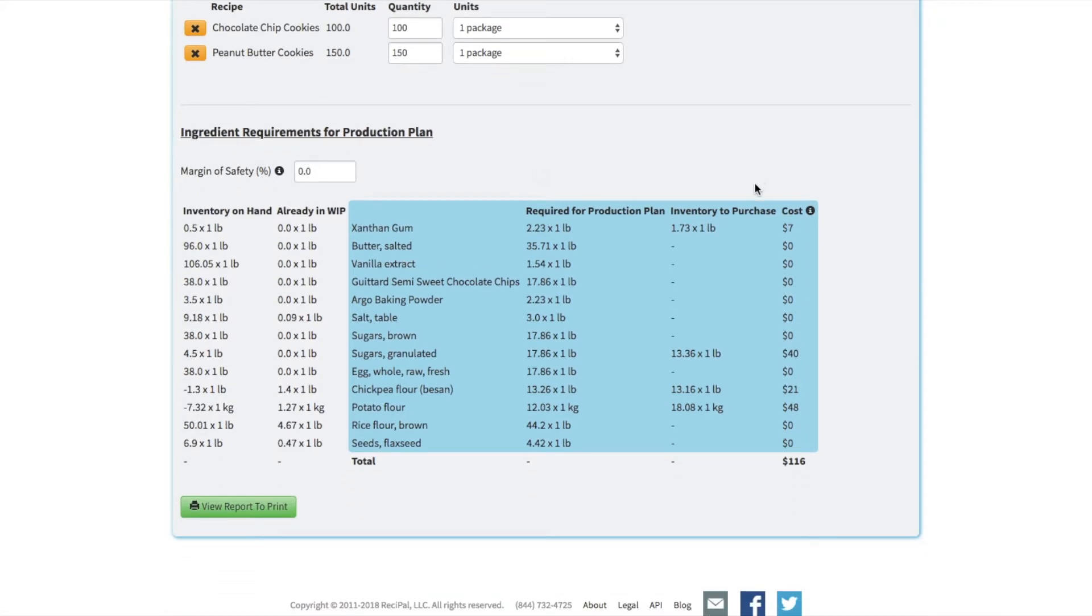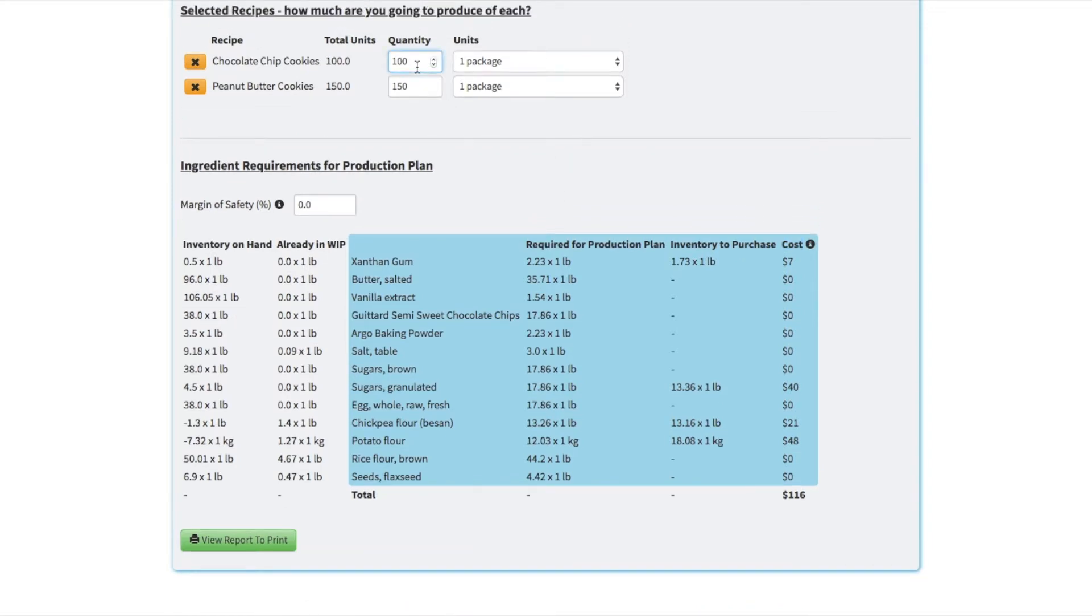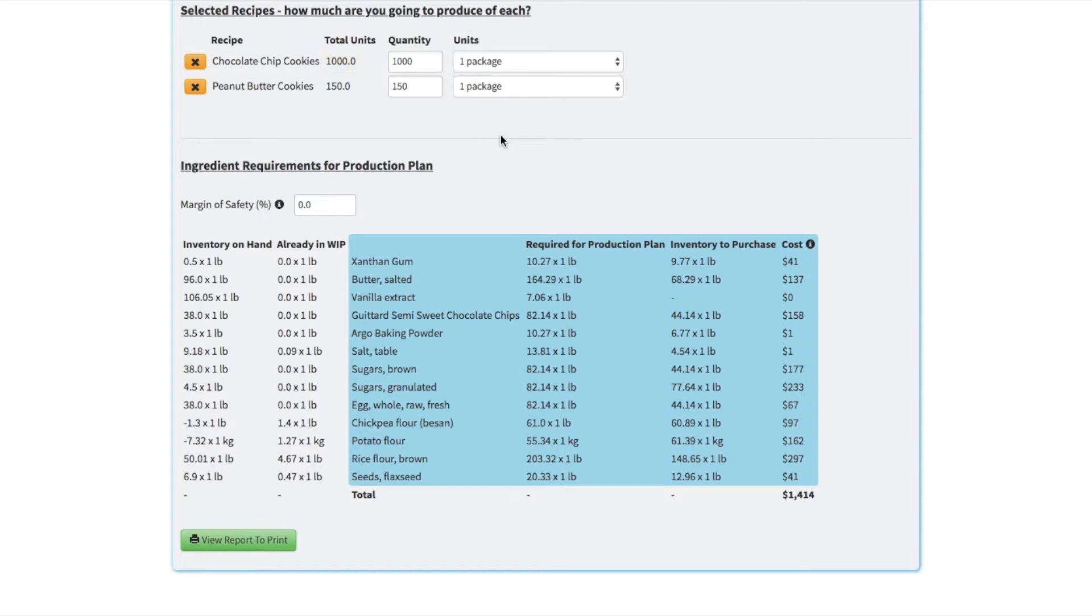It tells us how much we need to purchase in the plan, and then the cost if we've set up the cost for each of the ingredients. So if we make this a thousand packages of chocolate chip cookies instead, we need to purchase a lot more and have a little bit more cost requirements.